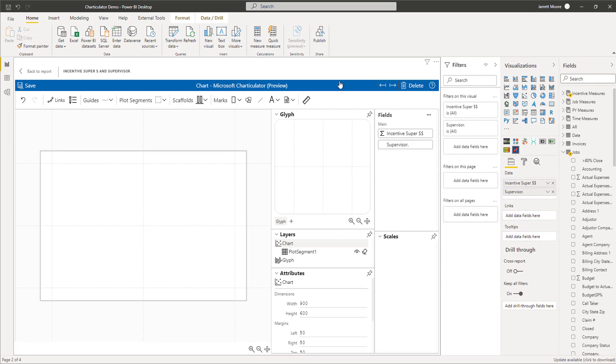I would definitely go in and read the tutorials on how to use Charticulator if you're not too familiar with this. This is a totally different layout right now than what we're accustomed to if you've used Charticulator in the past. Let me show you what I mean by that.